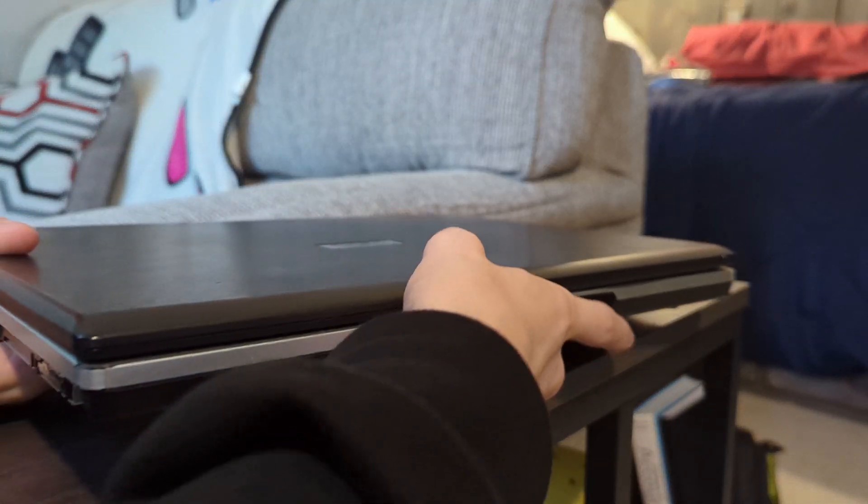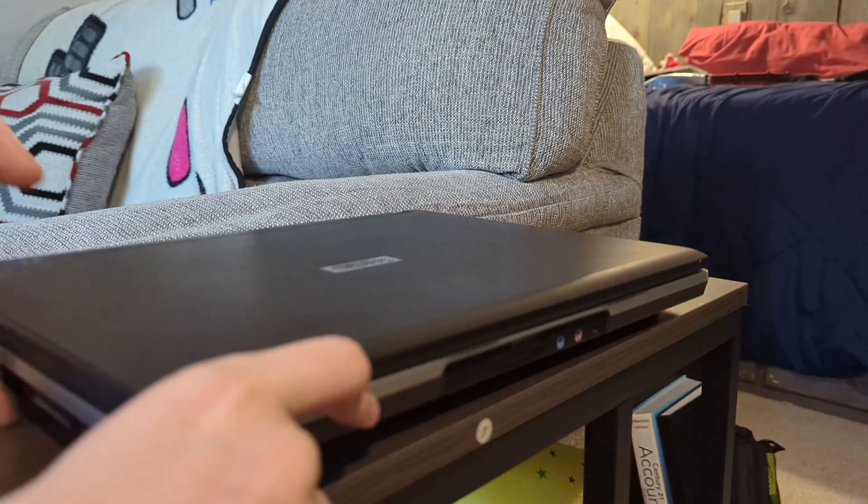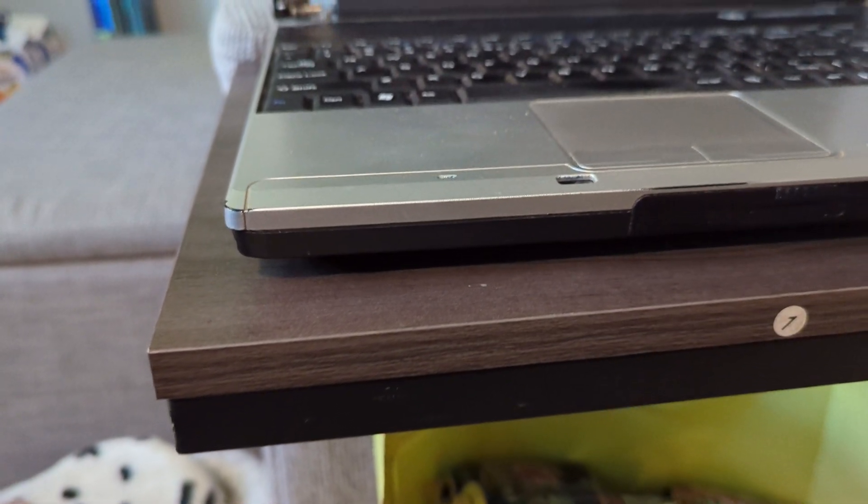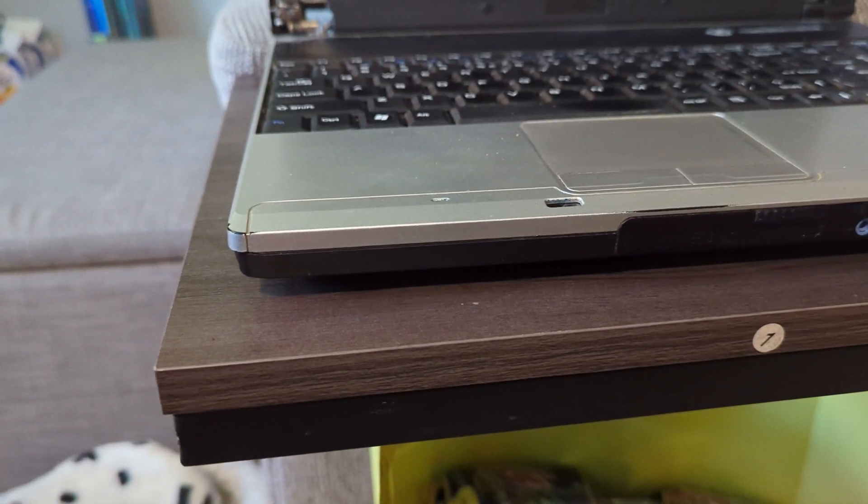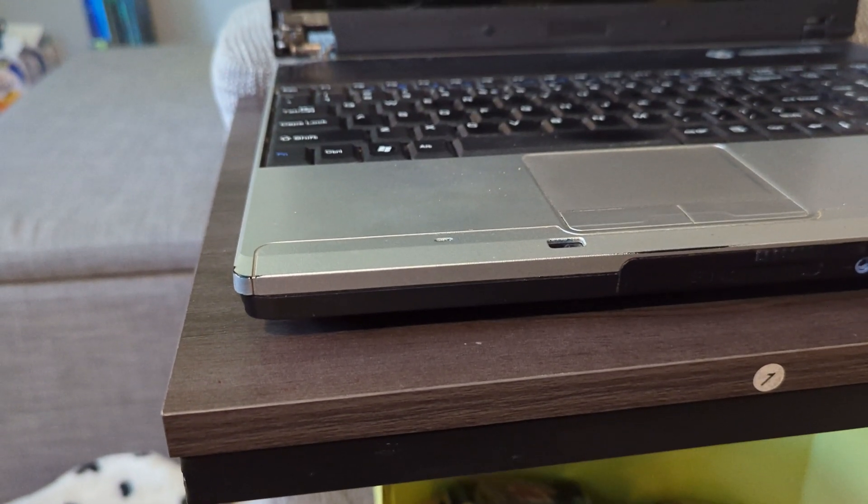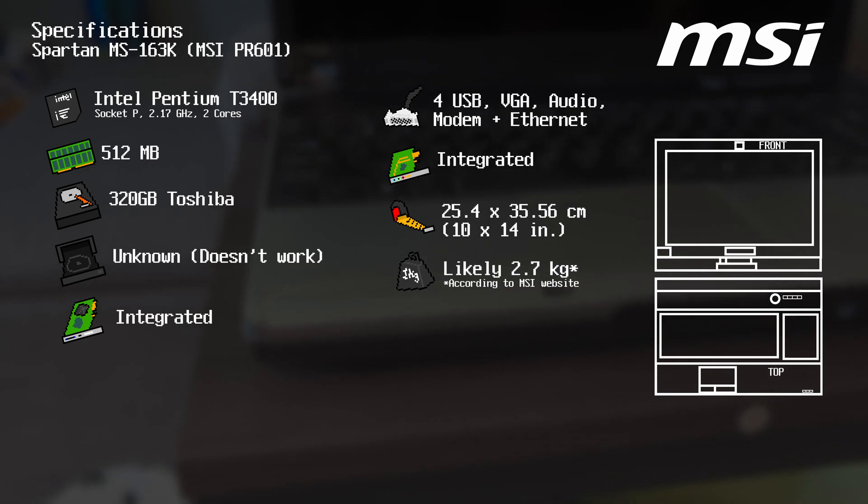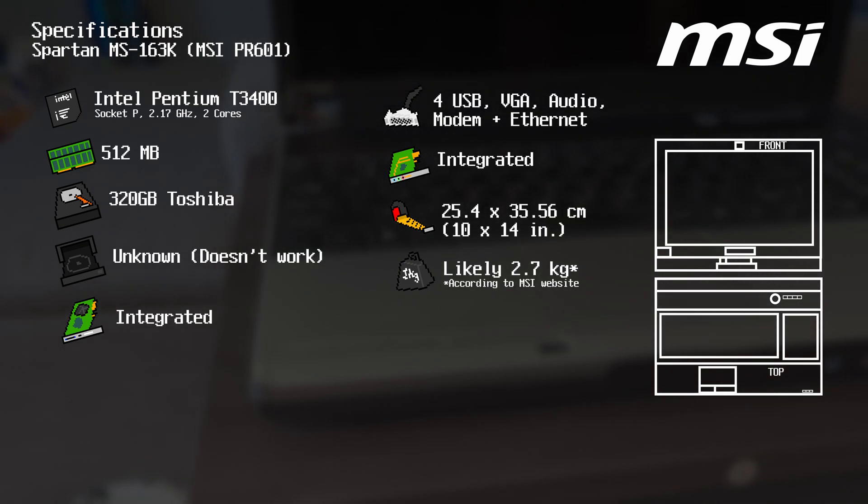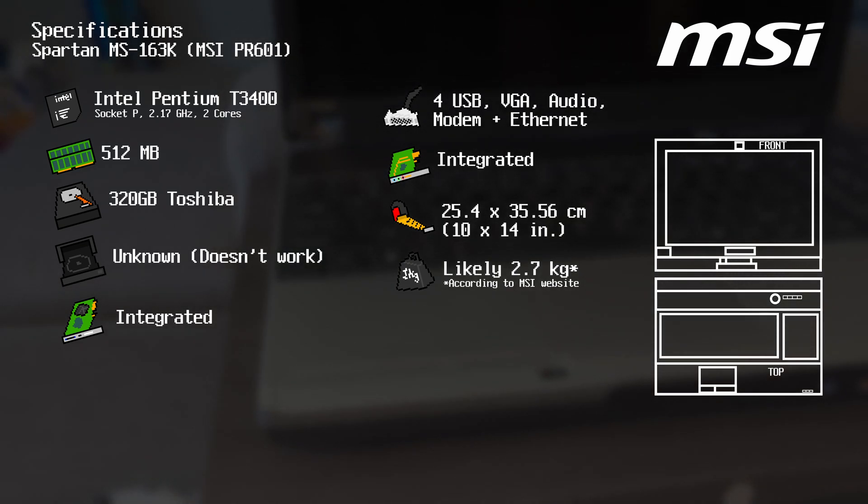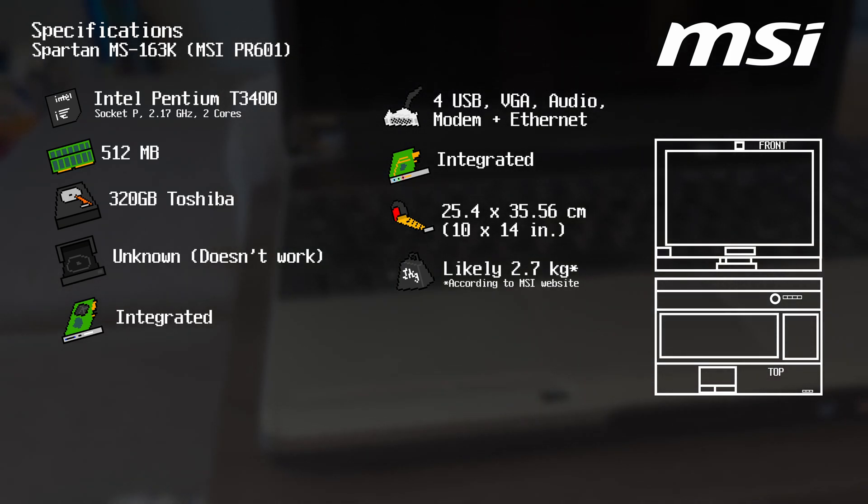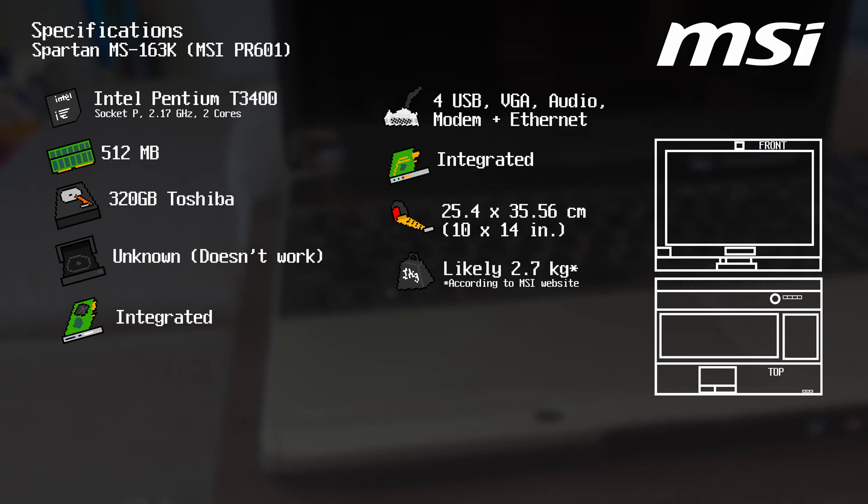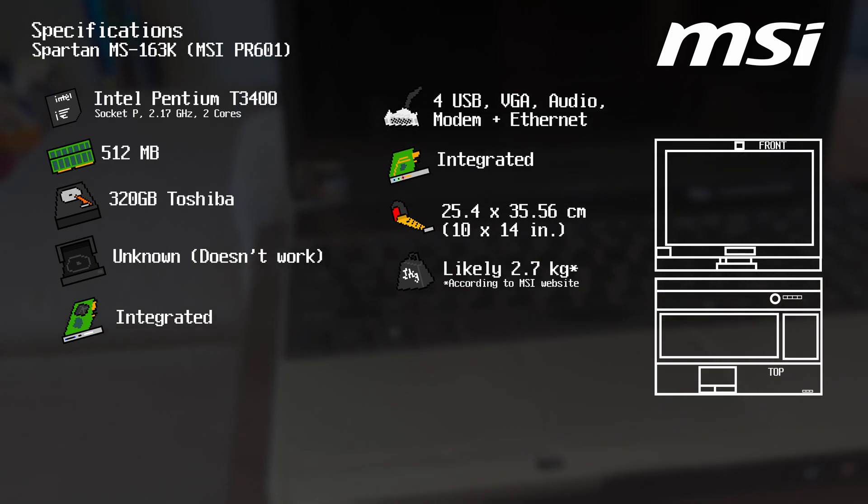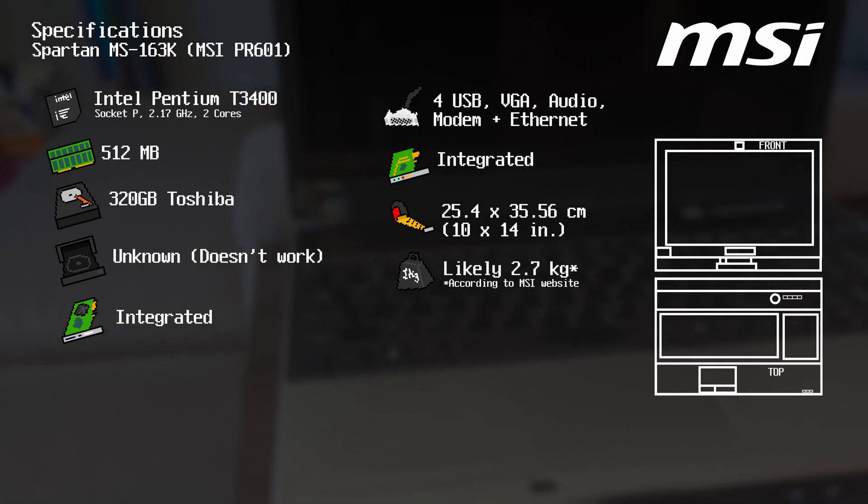This Spartan MS-163K. Based off of the MSI PR601, a Windows Vista laptop, it has an Intel Pentium processor that I can't remember how fast it is, as well as 512 megabytes RAM. And it has a 320 gigabyte hard drive.